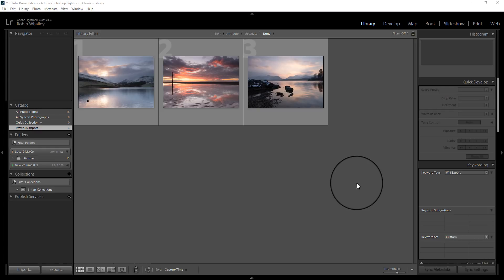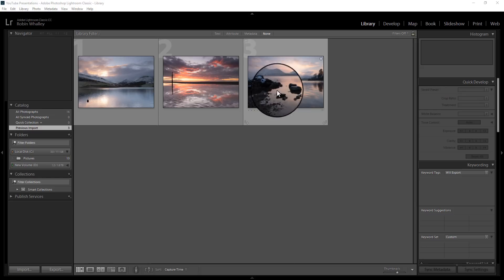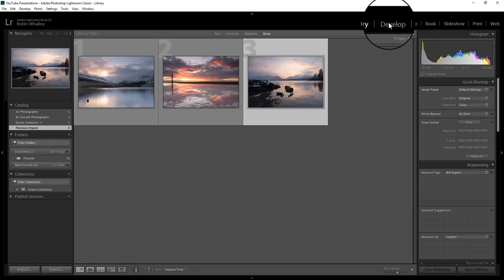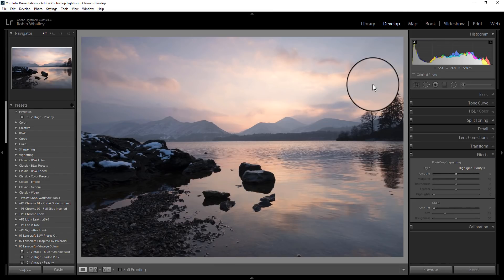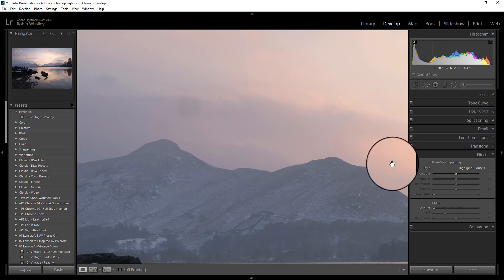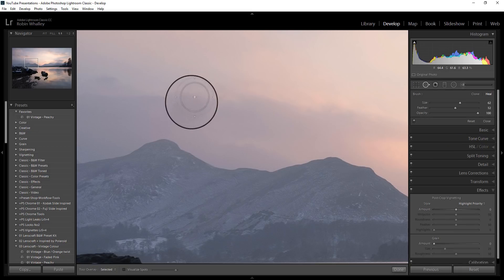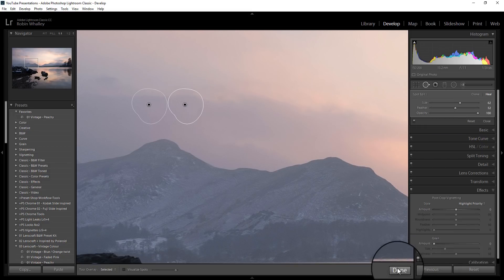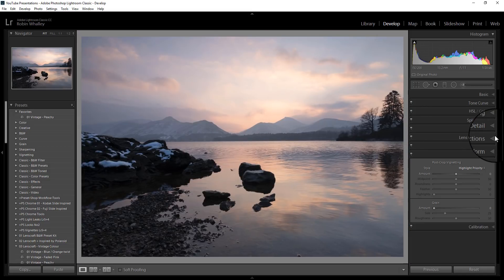To demonstrate I'm going to use one of the three images you see on screen and I'm actually going to pick this one. We'll switch into the develop module — this is in Lightroom at the moment. I just want to make basic corrections to this image. The first thing I'm going to do is get rid of this horrible sensor spot on the image here, so we'll close that down.